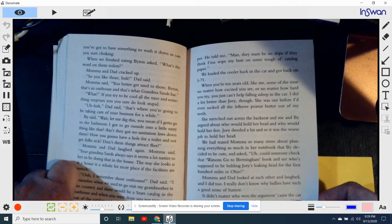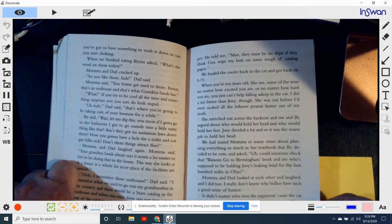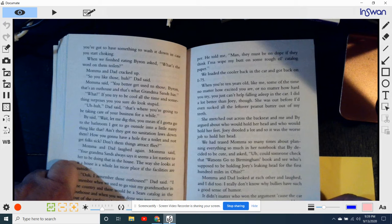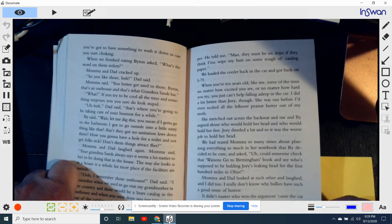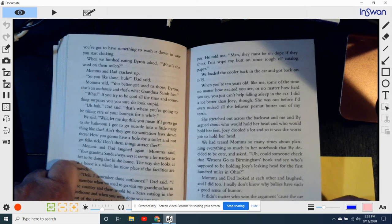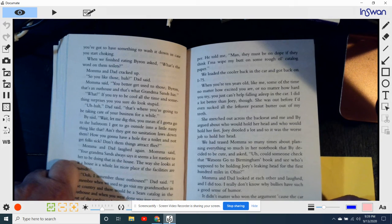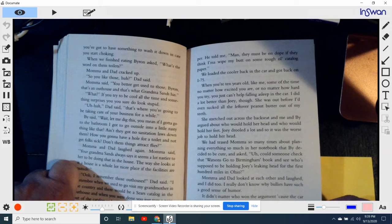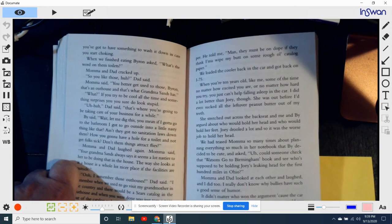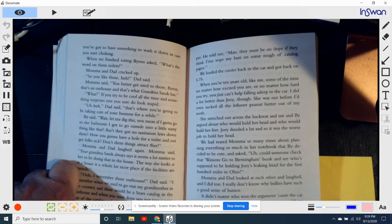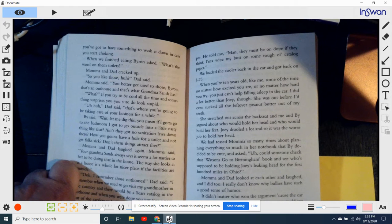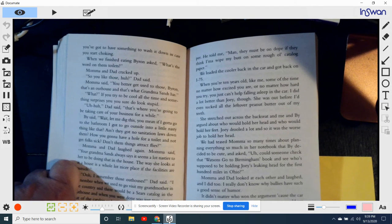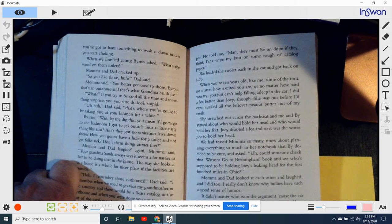We had teased Mama so many times about planning everything so much in her notebook that Bi decided to be cute and asked, Uh, could someone check the Watsons Go to Birmingham book and see who's supposed to be holding Joey's leaky head, leaking head for the first hundred miles in Ohio? Mama and Dad looked at each other and laughed, and I did too. I really don't know why bullies have such a good sense of humor. It didn't matter. Who won the argument? Because the car started rocking me to sleep.